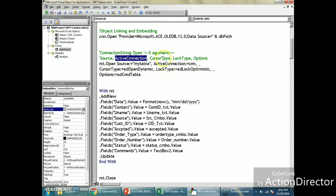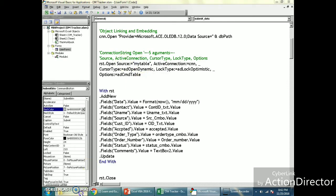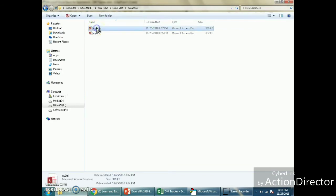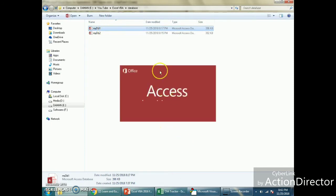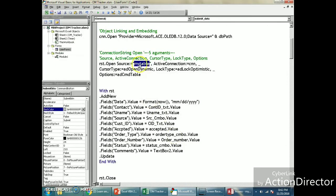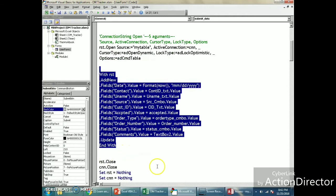The recordset open logic requires five arguments: source, active connection, cursor type, lock type, and options. The most important is source — which is 'myTable', the name of the table in the database. Active connection is the cnn object we initialized. Cursor type and lock type relate to read-only and exclusive-open modes; you can research those on Google. I'm not changing much from the defaults here.